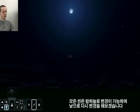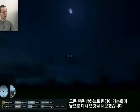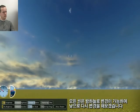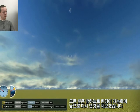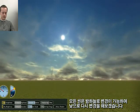Every scene can of course become a night scene, so you can always switch it back to daylight.